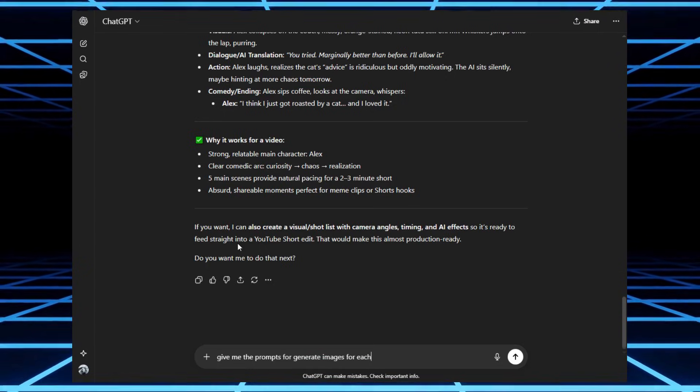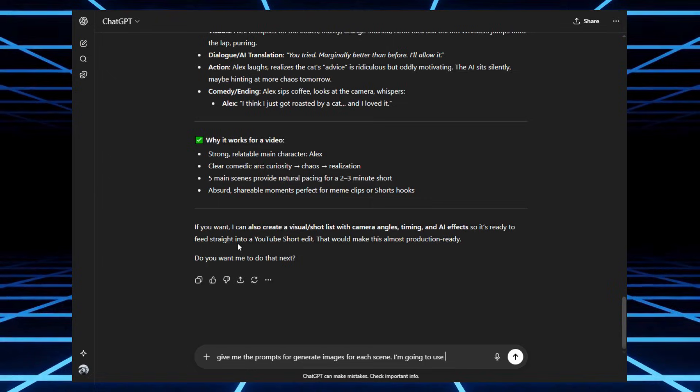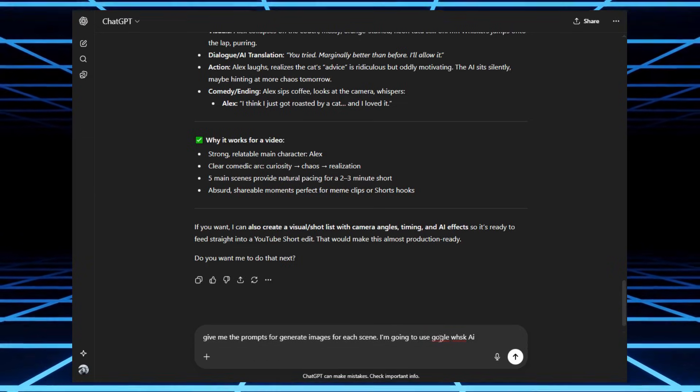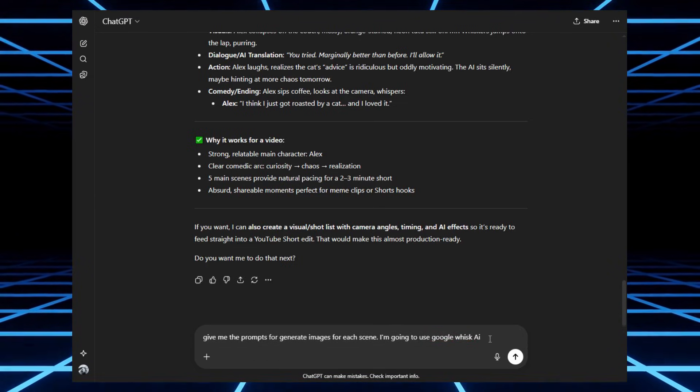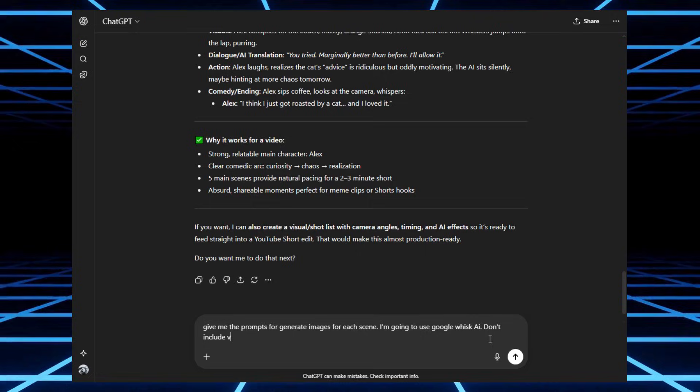Pro tip, when you're asking for prompts, always mention what tool you're going to use. That way, the AI shapes the prompts to match your generator perfectly.